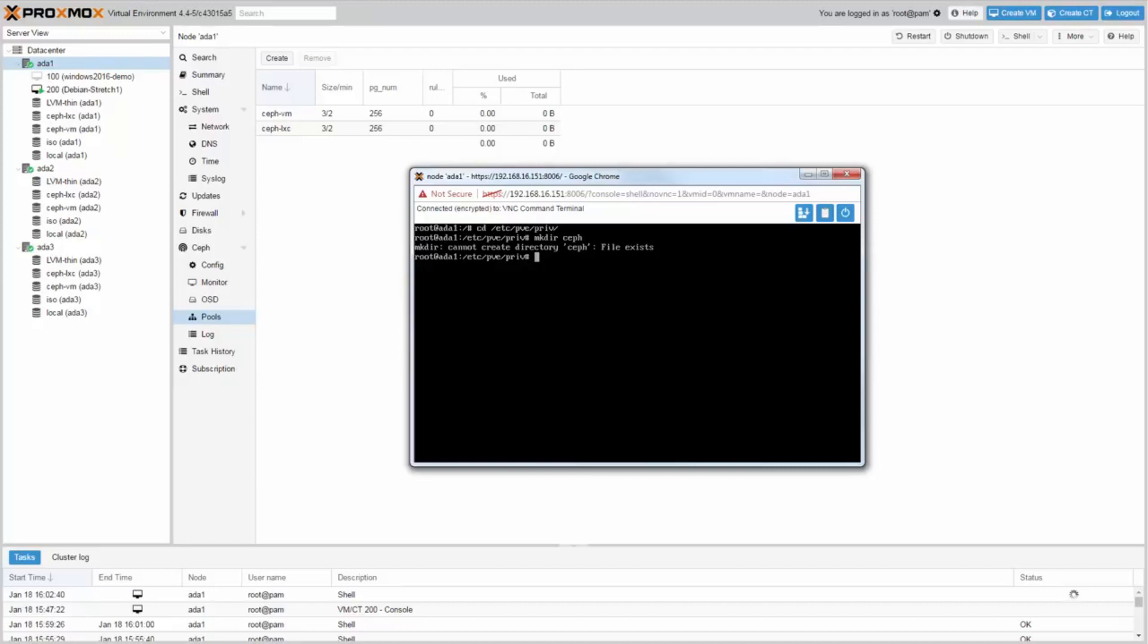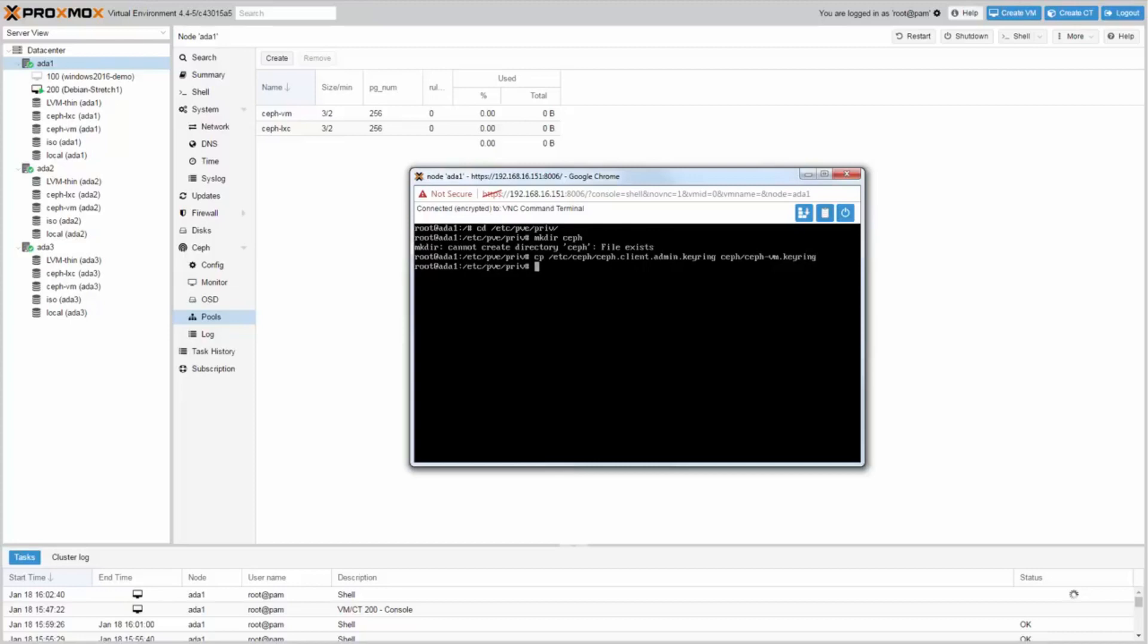And place a copy of the keyring for each storage name. Type copy slash etc slash ceph slash ceph dot client dot admin dot keyring ceph slash ceph minus vm dot keyring. And for the second LXC pool, type copy slash etc slash ceph slash ceph dot client dot admin dot keyring ceph slash ceph minus lxc dot keyring.